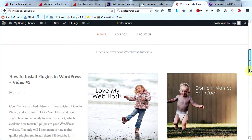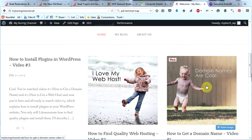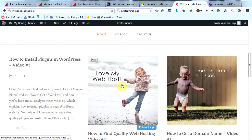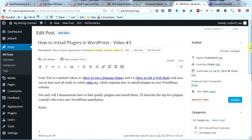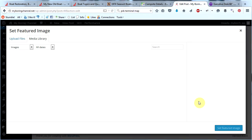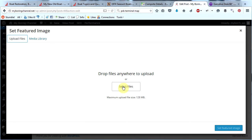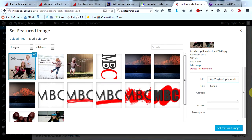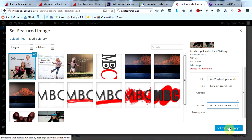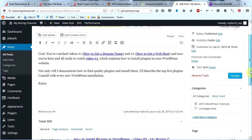Now I'm going to go to my homepage and take a look. We have the image I added first, and this image I just added to this post. Let's go ahead and add a featured image to this post as well. Click the post, click Edit Post, scroll down, click Set Featured Image, click Upload Files, select files, find the file you want. Set your title, add your alt text — 'a little boy and girl eating hot dogs on a beach' — and then click Set Featured Image. Then scroll up and click Update.